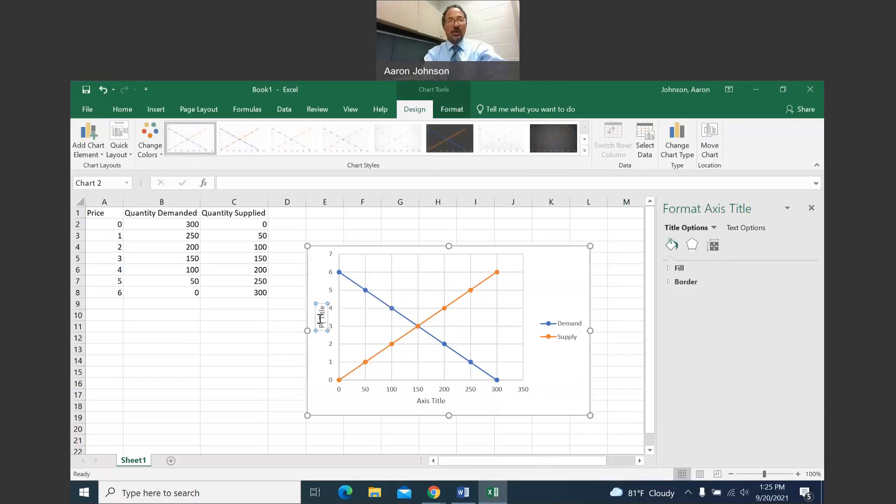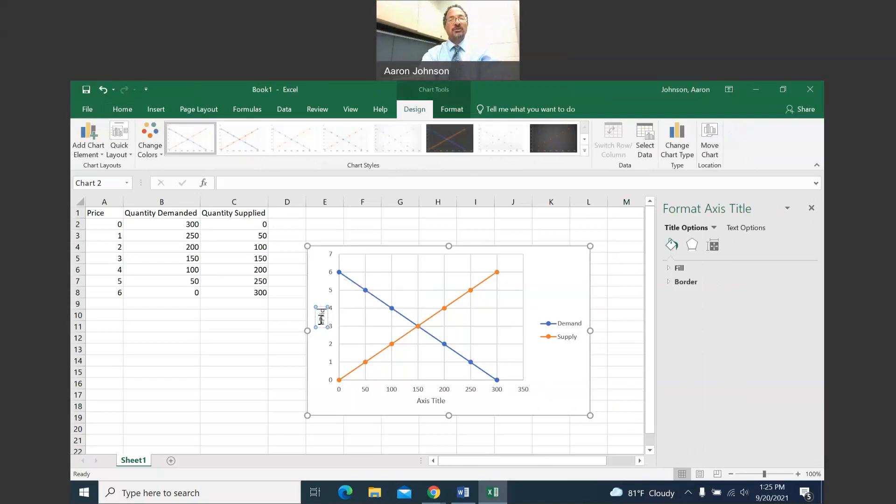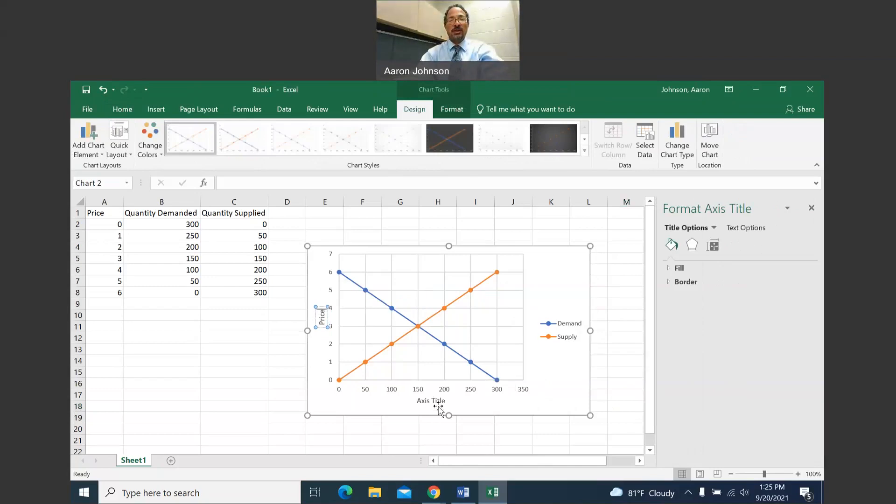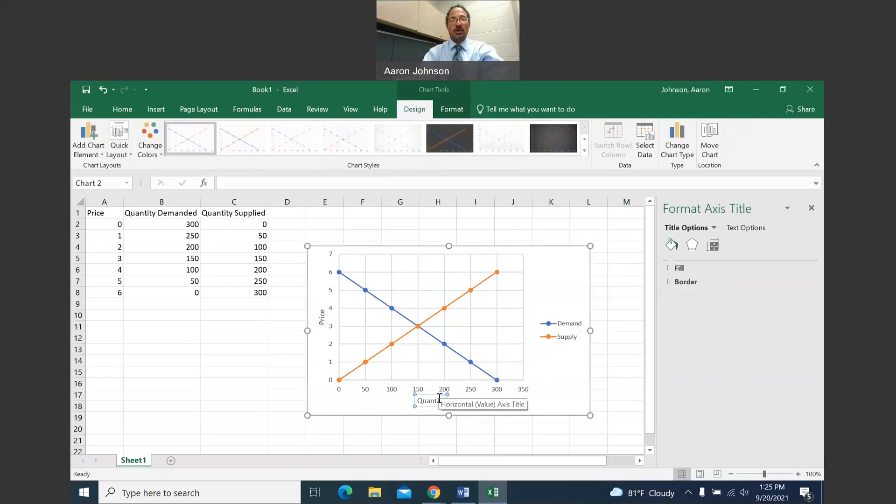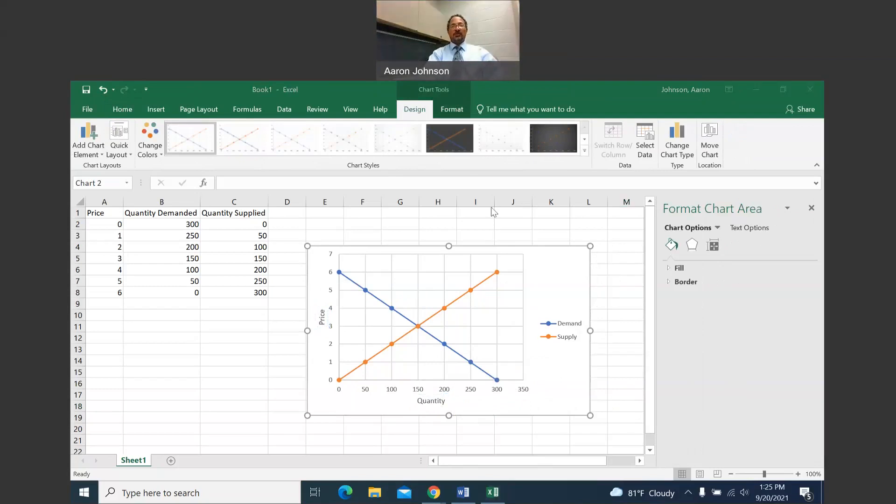Vertical axis is always price. So let me make that change and I want it to say price. And then the horizontal axis should say quantity. There is your demand curve.